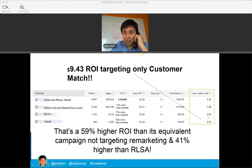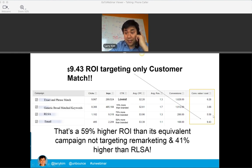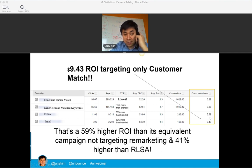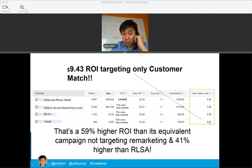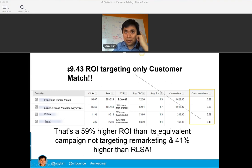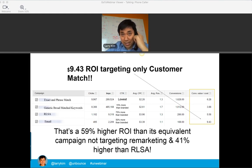Look at two other campaigns. RLSA — targeting search ads, the same keywords, to people who visited the site recently — generates $5.58 return on ad spend. But the email-targeted campaign using the same keywords, targeting people who have signed up — customers or prospects of this e-commerce company — generates $9.43 for each dollar spent. That's 50% more than even the branded terms. When I think about squeezing performance out of paid search campaigns, I can sometimes get excited about a 5% or 8% increase — but here we're talking about a 59% increase.